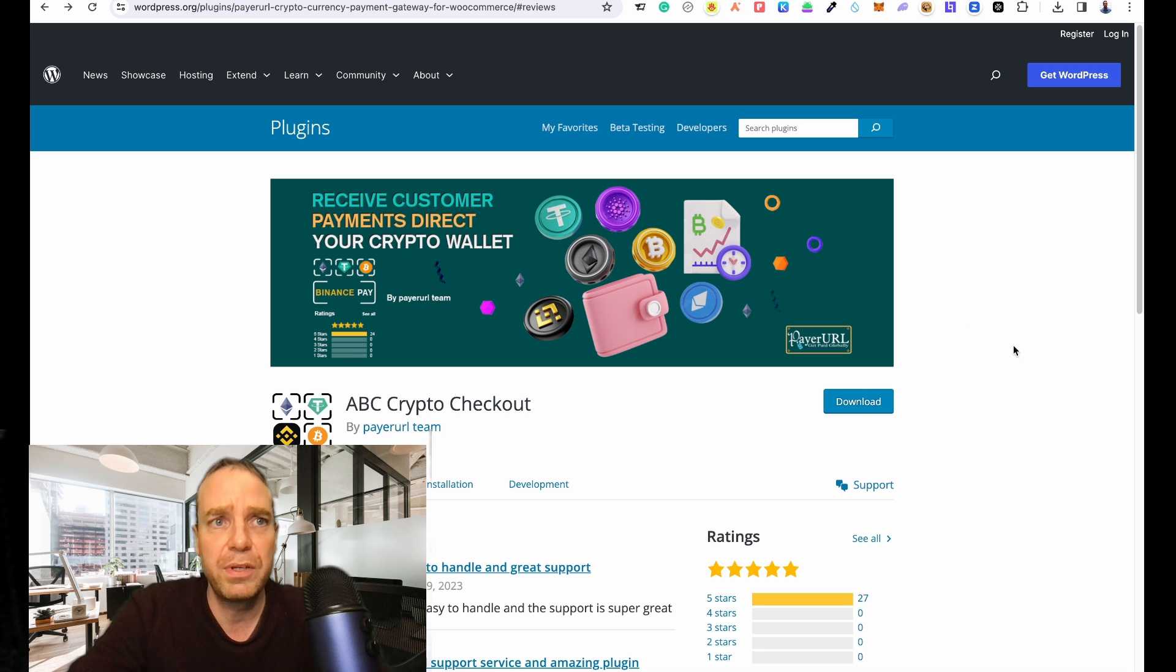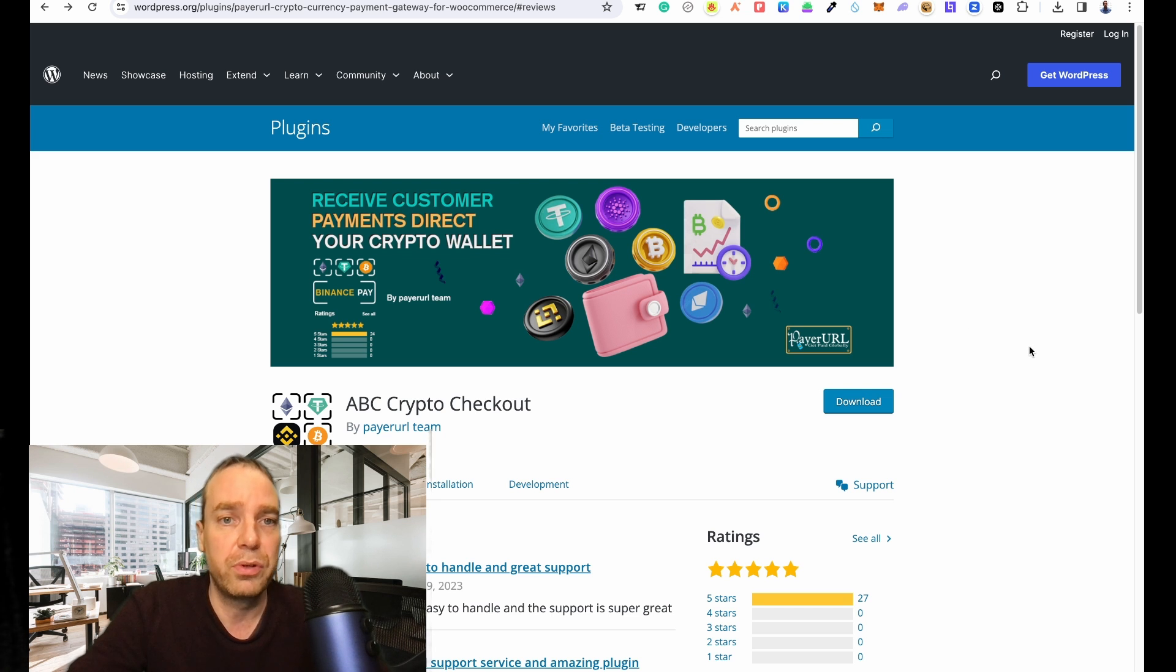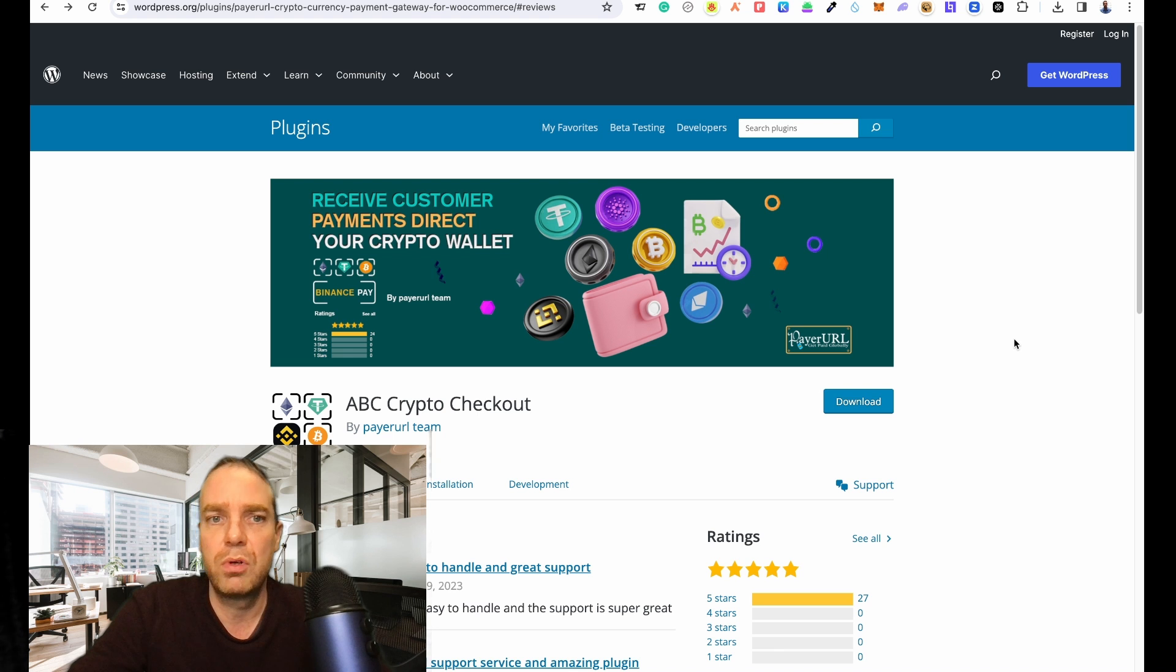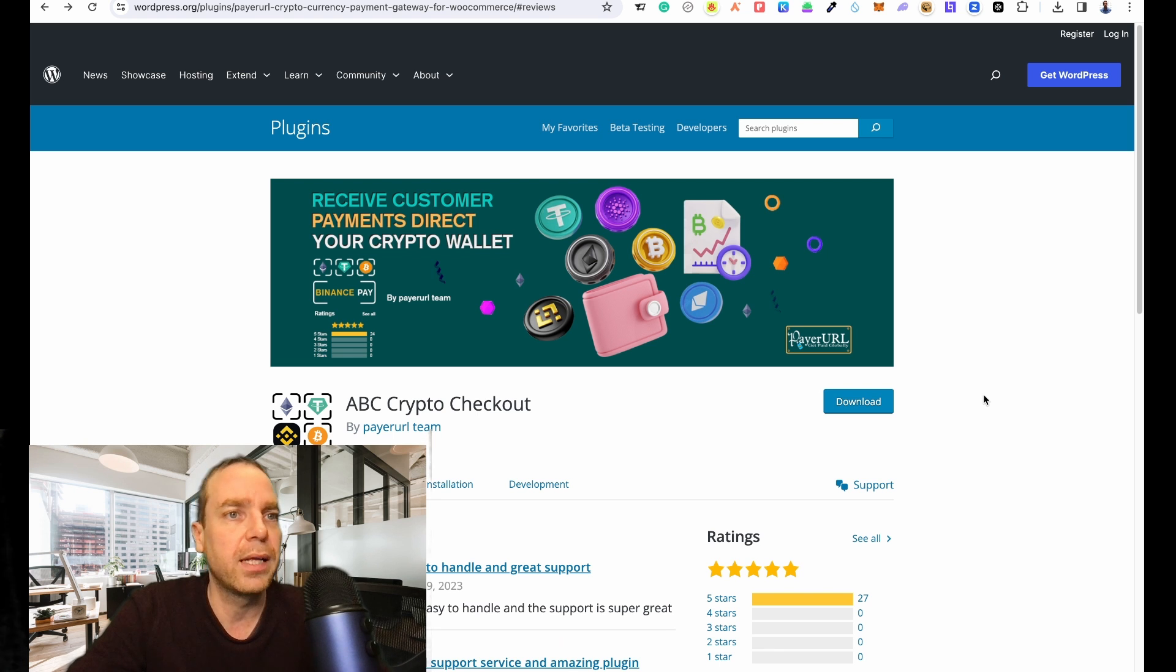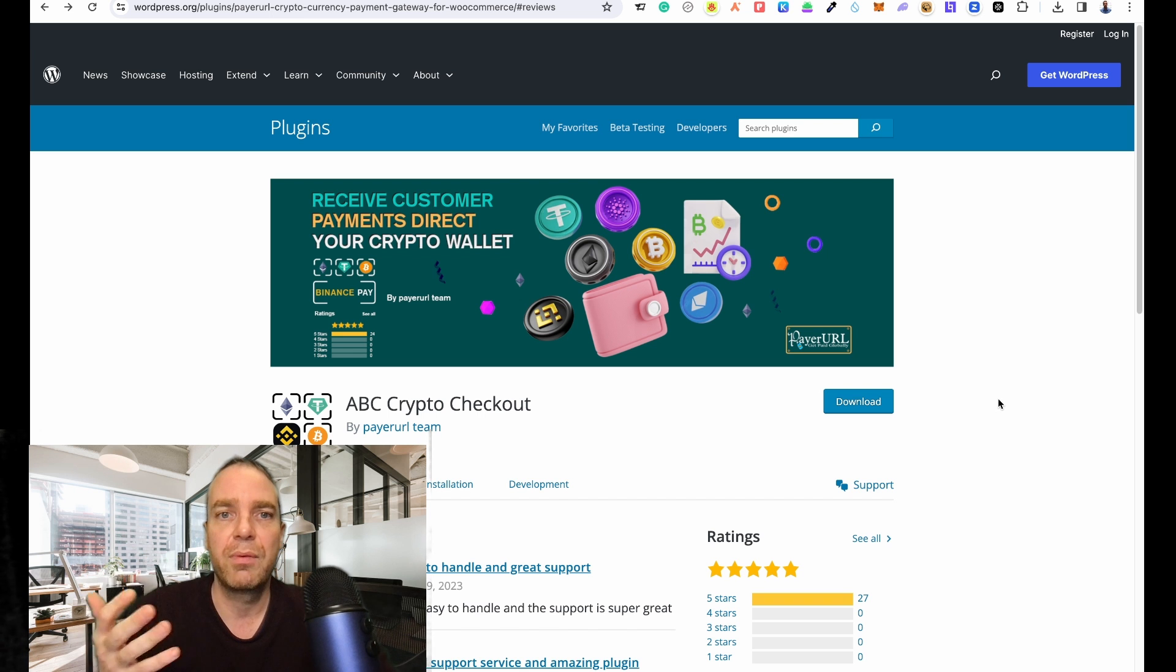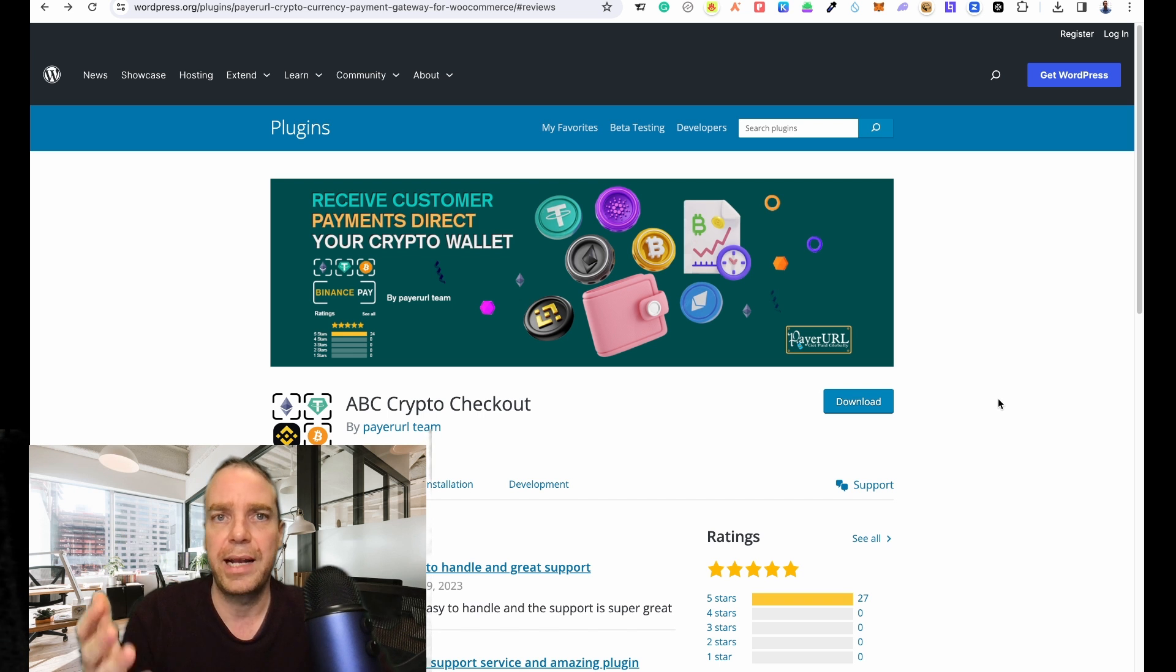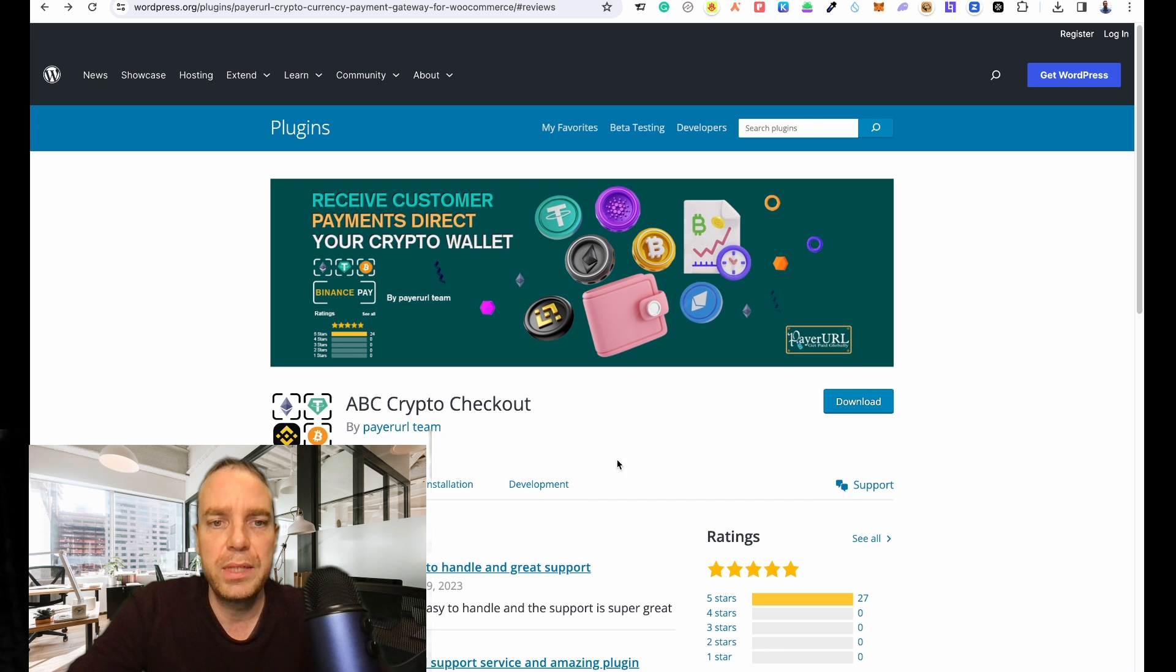In this video I want to show you details on how you can add this to your online store. It's relatively easy to do this. I will show you how you can set up the plugin, how you can interact with the platform, and how you sign up to the platform.